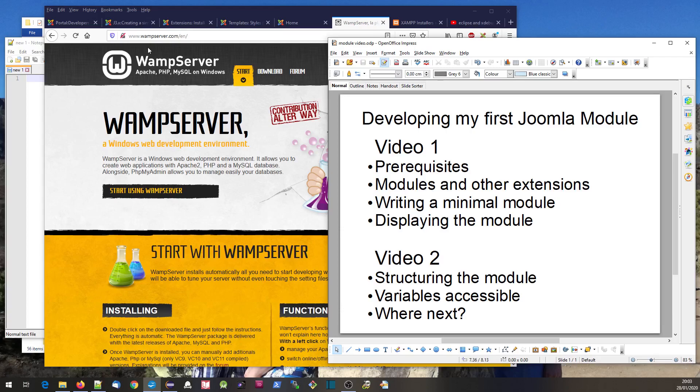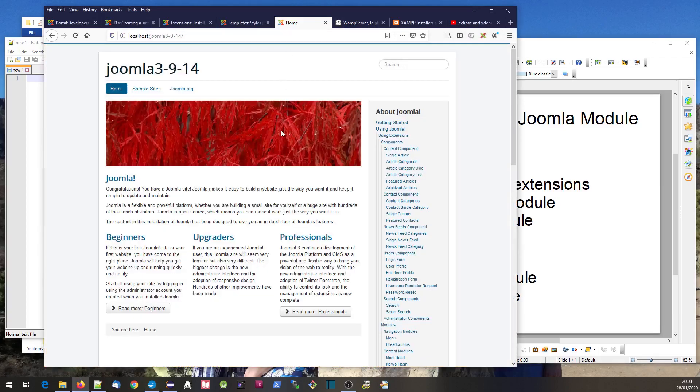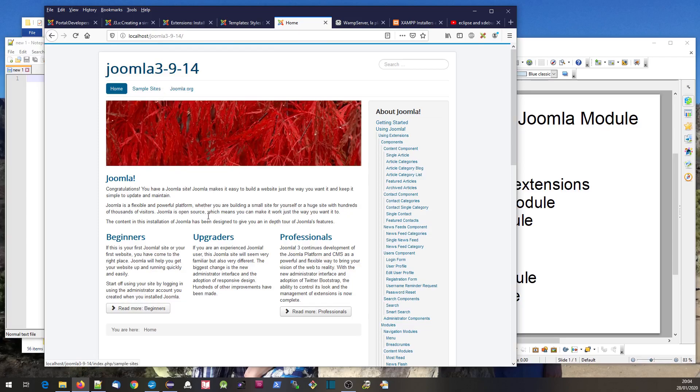Let's look at what is a module. Here's my Joomla instance - I've got a clean version of Joomla 3.9.14 with just the standard data and configuration.